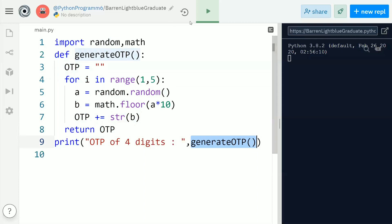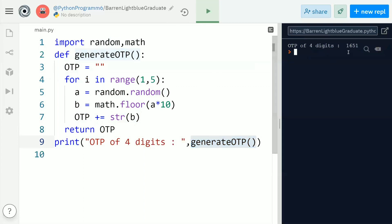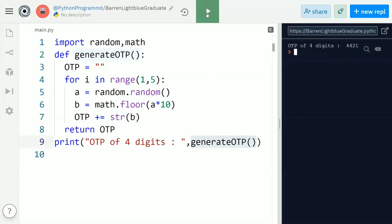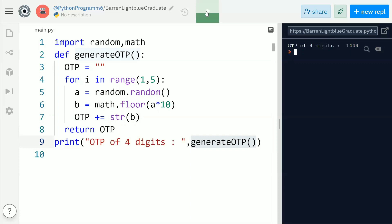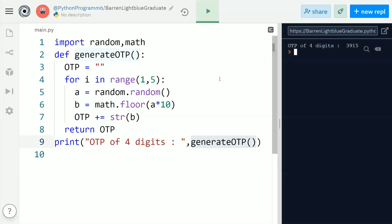Let's execute this code and see. You can observe we got an OTP like 1651. Execute multiple times: 421, 435, 3174, 9174, 7420, 1004, 1444, 3915 — just like this it generates a four-digit OTP number each time.